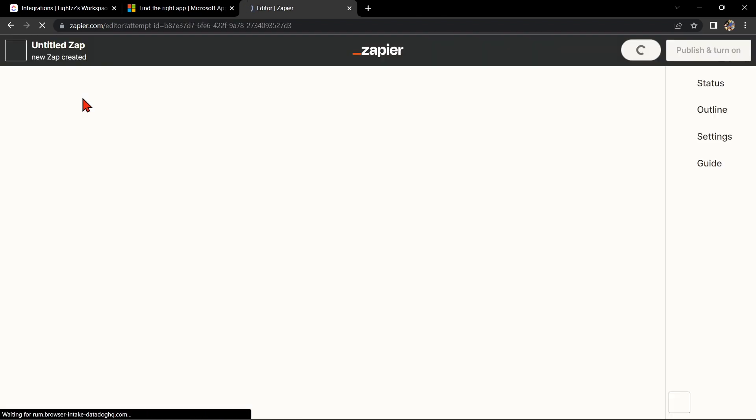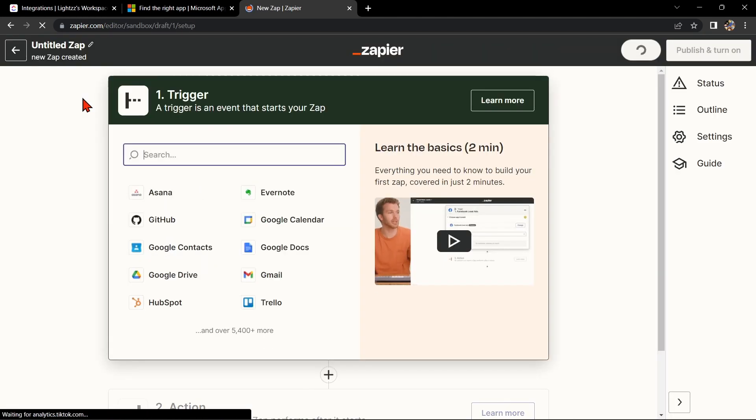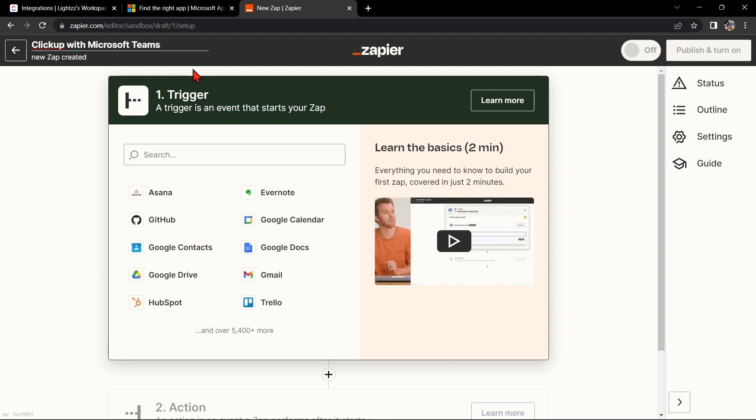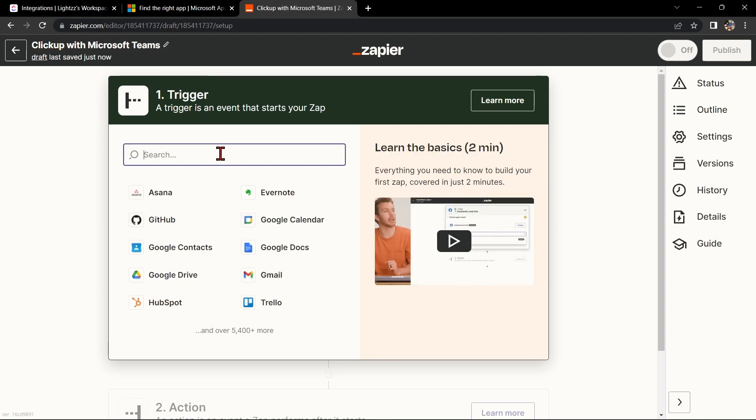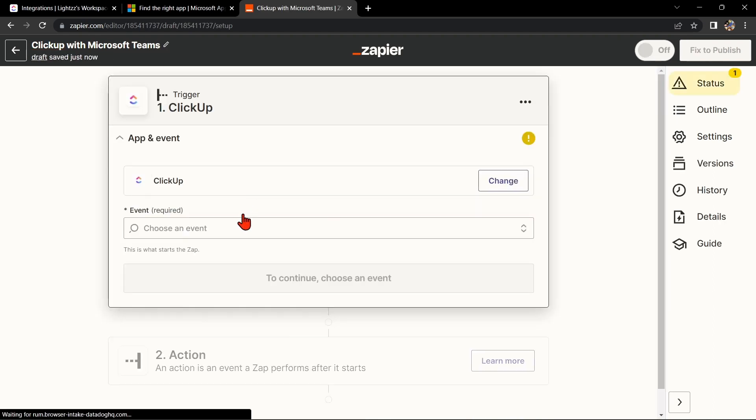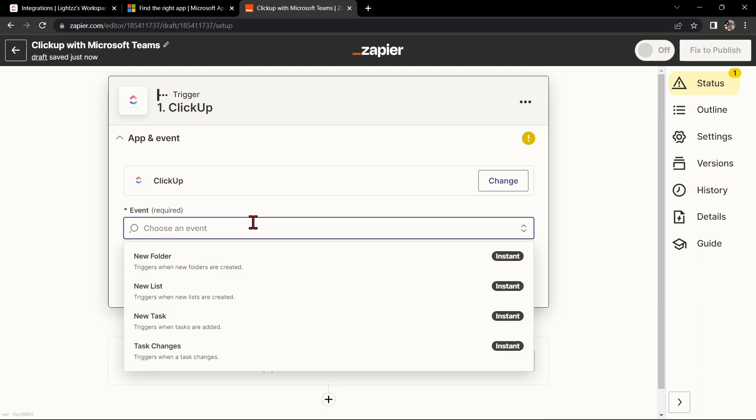Here, first change the name of the Zap. I'll name it ClickUp with Microsoft Teams. Next, search for ClickUp as your trigger app and select the trigger that you want to use. For example, you can choose New Task.